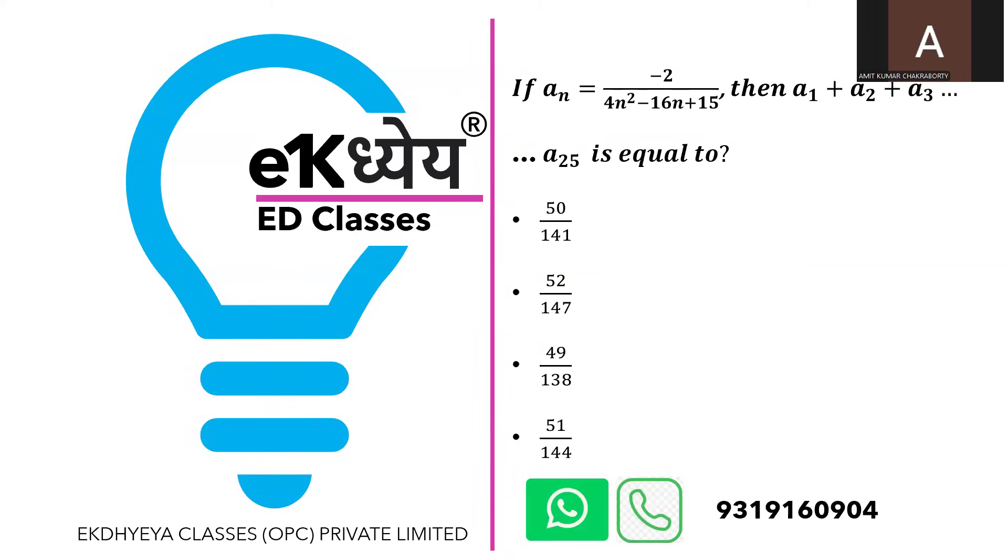Hello everyone. Here is a problem from sequences and series. We have been given the general expression of a sequence with the nth term's expression given to us, and we have been asked to find the sum of the series from the first term till the 25th term.